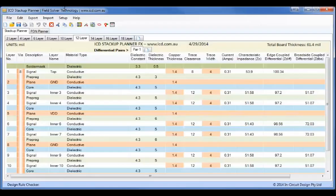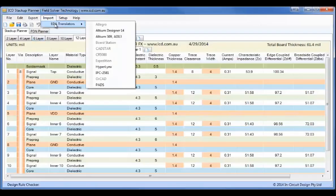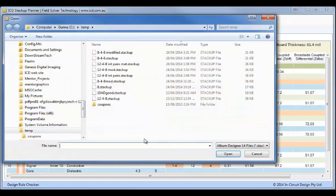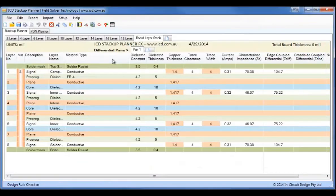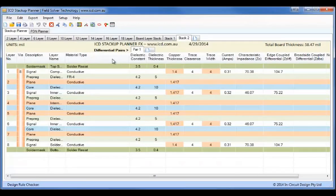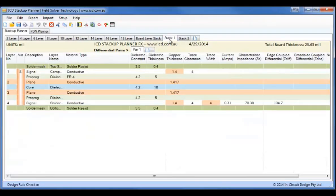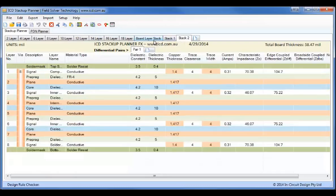So what I'll do now is I'll go to the ICD Stack-Up Planner and I'll import that stack-up we had in LDM Designer 14. So that was 8-4-8 stack-up. And you'll see here we have a master, we have a 4-layer flex, and then we have another 8-layer rigid board.